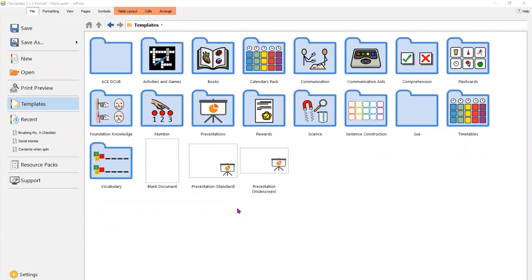Hello, and welcome to this InPrint 3 Getting Started video. We're starting on the homepage of InPrint 3, which has a number of template folders.